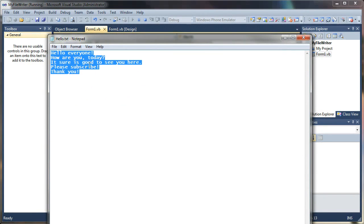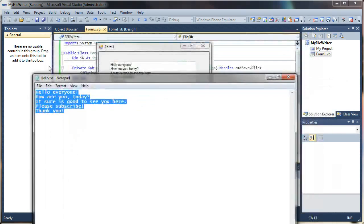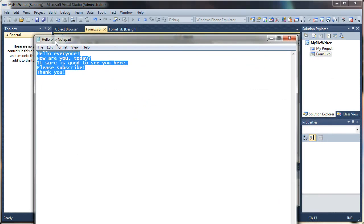Everything that I typed in my text box has been written to a notepad document. Now you don't just have to write text files. You can save really any kind of data. You can even write binary files, all sorts of different stuff to files.